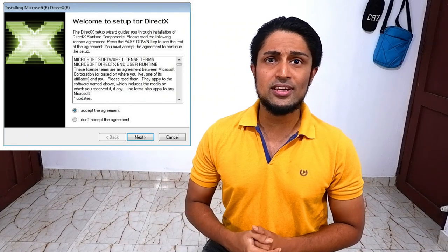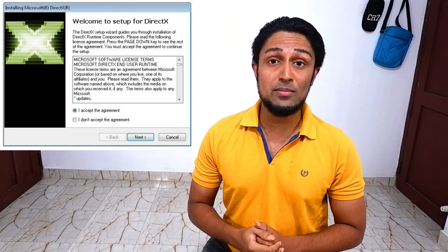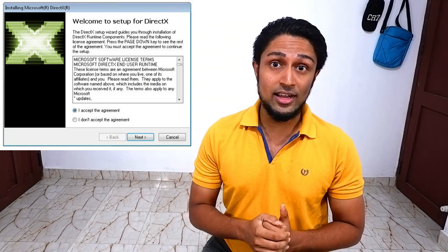If the error is still there, then download a software called DirectX End User Runtime Web Installer. The download link will be in the video description. Download it from there, install it, and run it. It will fix your problem. I hope it is helpful for you guys. See you on the next video.